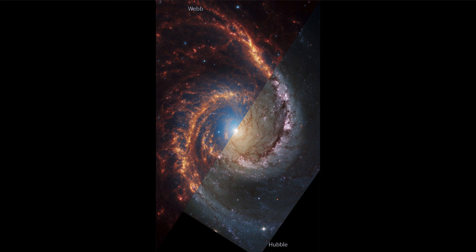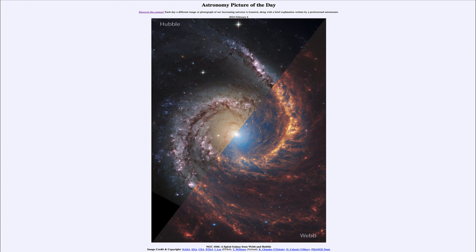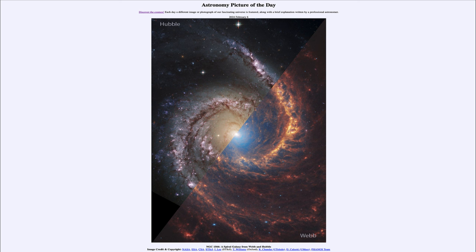So that was our picture of the day for February 6th, 2024: NGC 1566, A Spiral Galaxy from Webb and Hubble. We'll be back again tomorrow for the next picture. Until then, have a great day everyone, and I will see you in class.